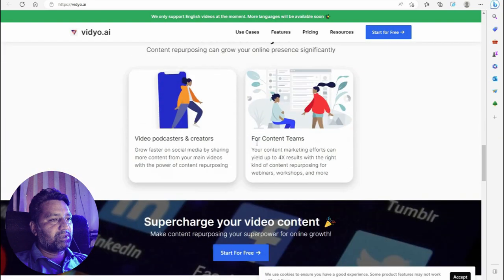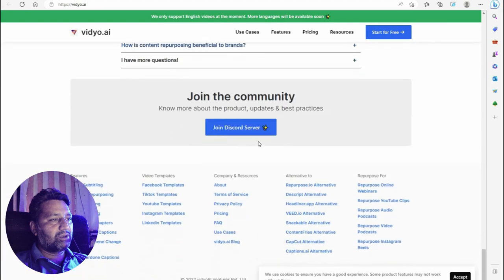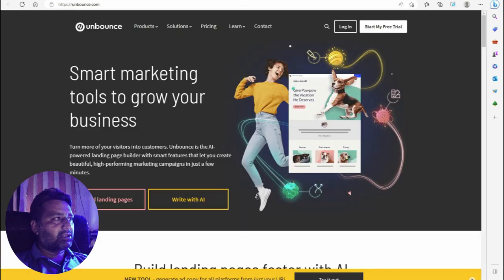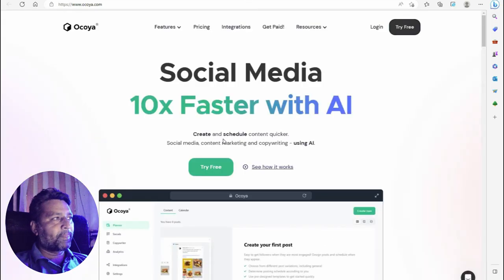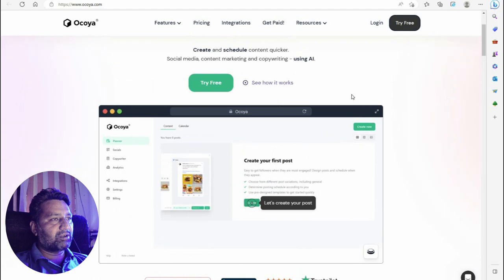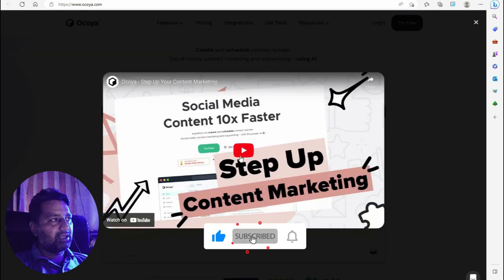Next is Unbound — a smart marketing tool to grow your business. Turn more of your visitors into customers. Unbound is the AI-powered landing page builder with smart features that lets you create beautiful, high-performing marketing campaigns in just a few minutes. It covers social media content, marketing, and copywriting using AI. Try it for free.